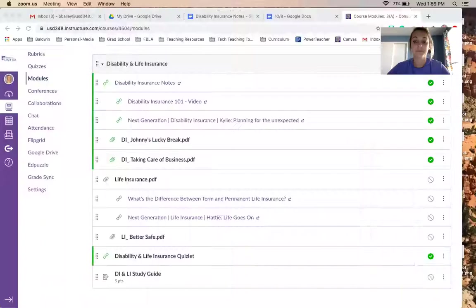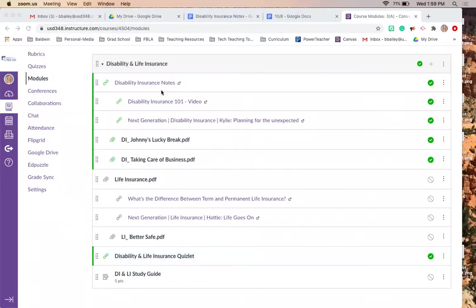So let's go ahead and open up your notes in Canvas — the disability insurance notes.